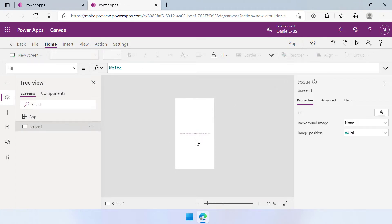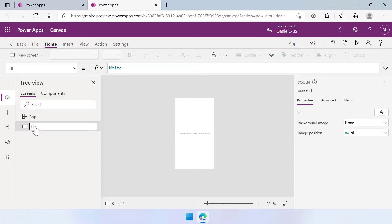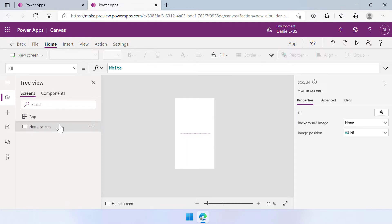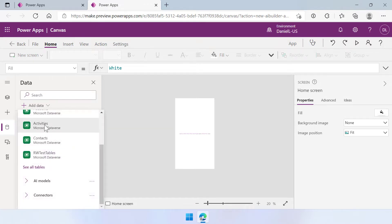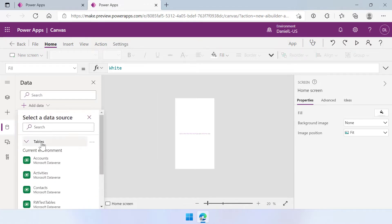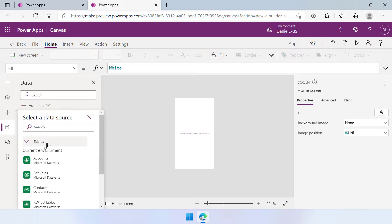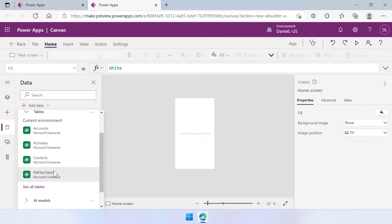Here we are. So we get a mobile phone layout and we have one screen here. Let's rename that really quick to home screen and that's it for now. On the left side you have a bunch of icons here. We are going to go to the data part because we need to add our model here. So let's select add data and then you can see that you have the tables here of your environment but you can also scroll down to connectors and AI models.